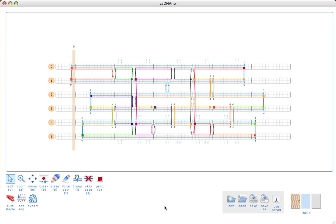If we're happy with the staple arrangement, the last step is going to be to generate our oligo list. This is done with the add sequence tool, which is down here in the corner. The add sequence tool basically applies scaffold sequence starting at a five prime scaffold breakpoint. When we do this, we'll get a pop-up window which shows us our sequences. You'll notice that actually clicking here doesn't do anything — we actually have to create a breakpoint first. So I'll just create a break right here.